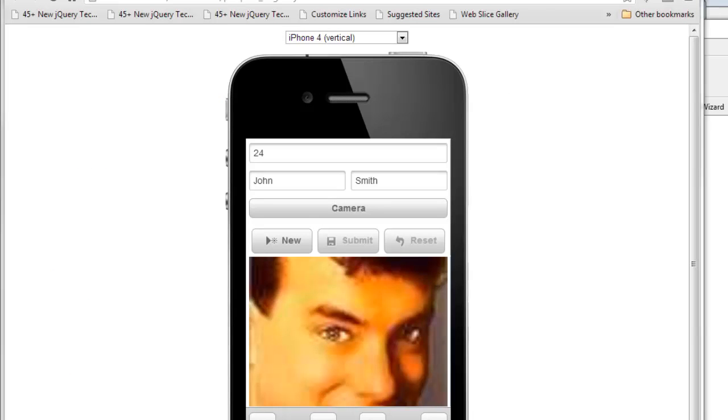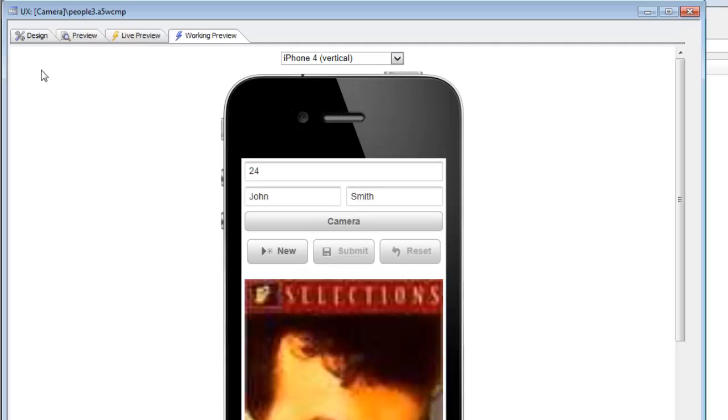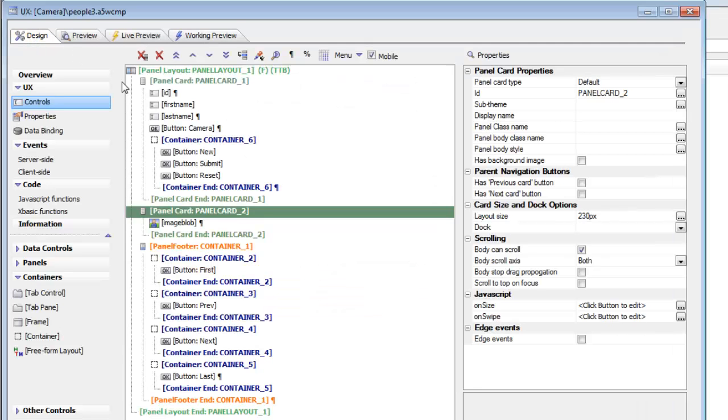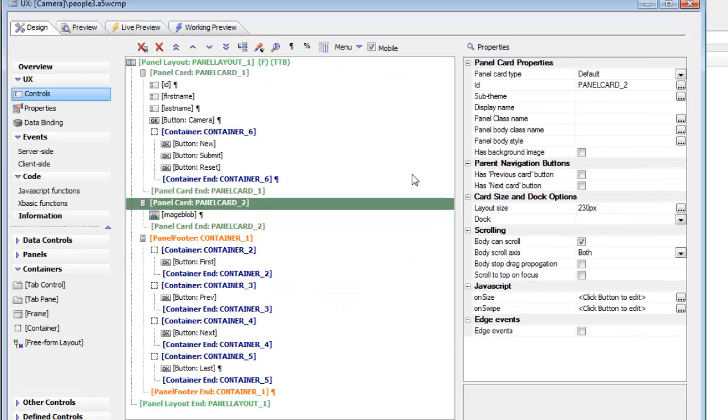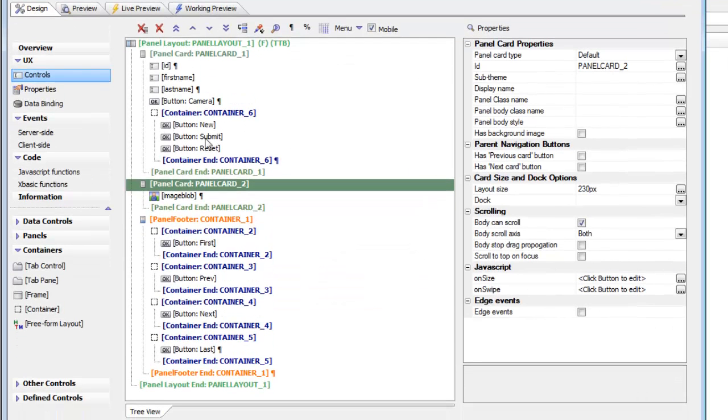Going back to the design mode of the component, we can see our fields: first name, last name, and the image field.